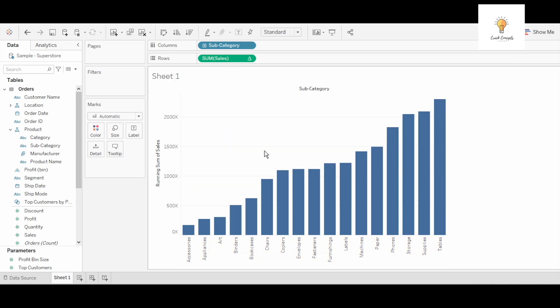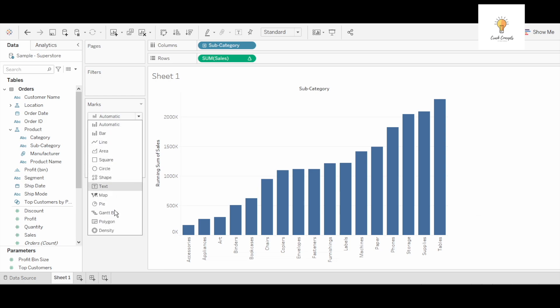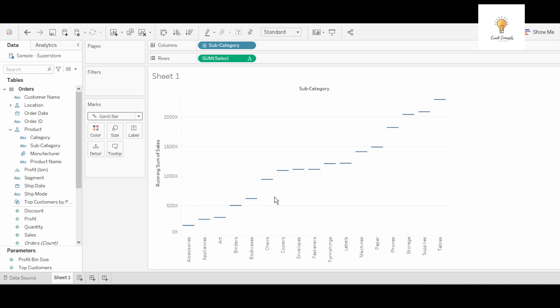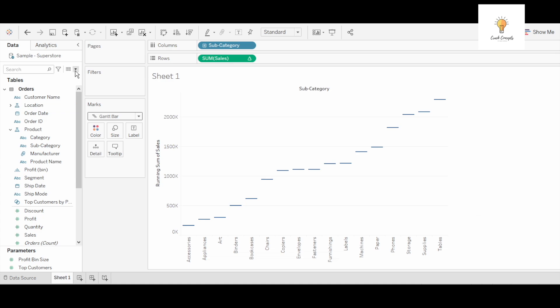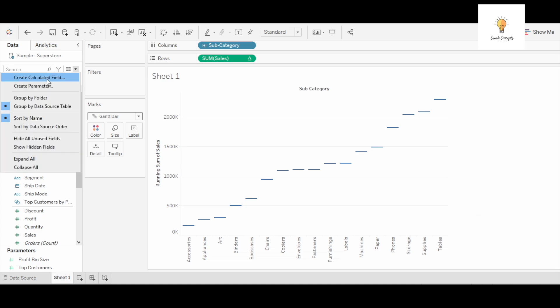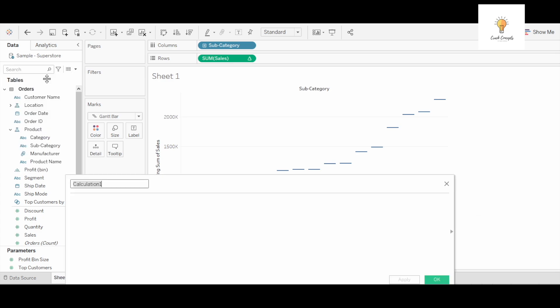Now what I'm going to do next is change this to gantt bar and this is how it will look. Now I will create a calculated field and I will write negative sales.